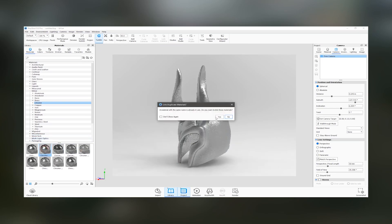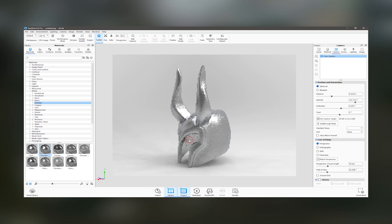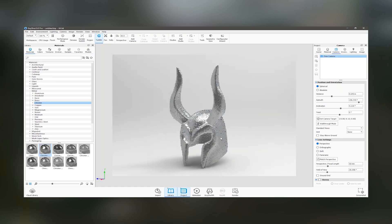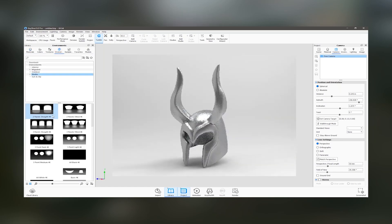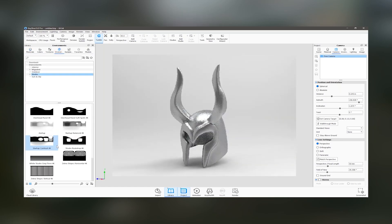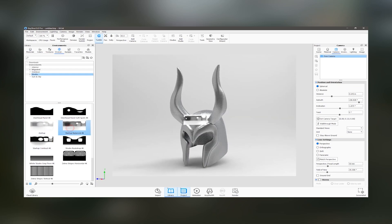Overall, Keyshot Pro 2024 combines ease of use with powerful features, making it a top choice for professionals in need of reliable and high-performance rendering software.